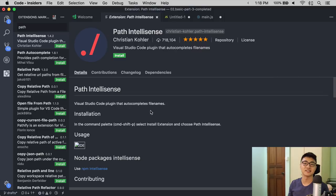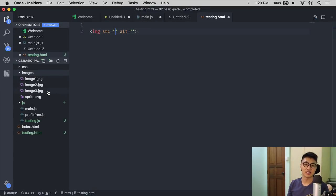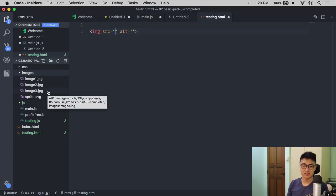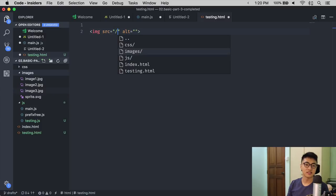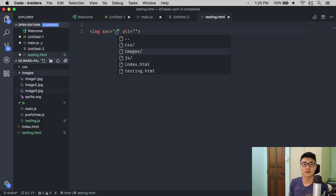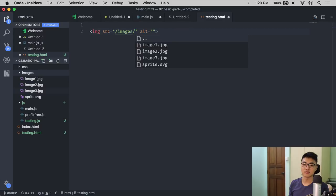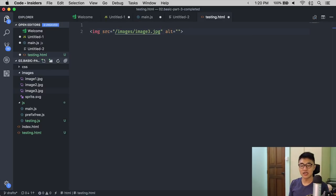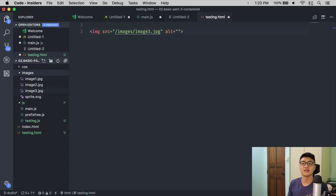The next plugin I would like to introduce to you is called Path IntelliSense. For example, if I want to find image number three, I can write slash, and the immediate folders will pop up. In this case, it will be images, and then slash, again, image number three.